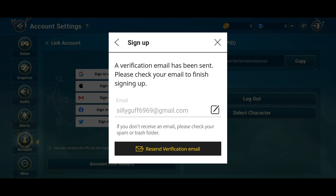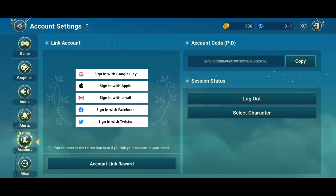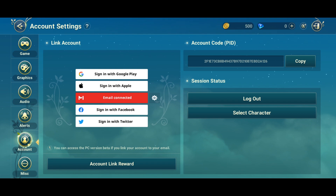Check your email for the verification link and press it. If you've done everything right, it should say 'Connected' as shown.